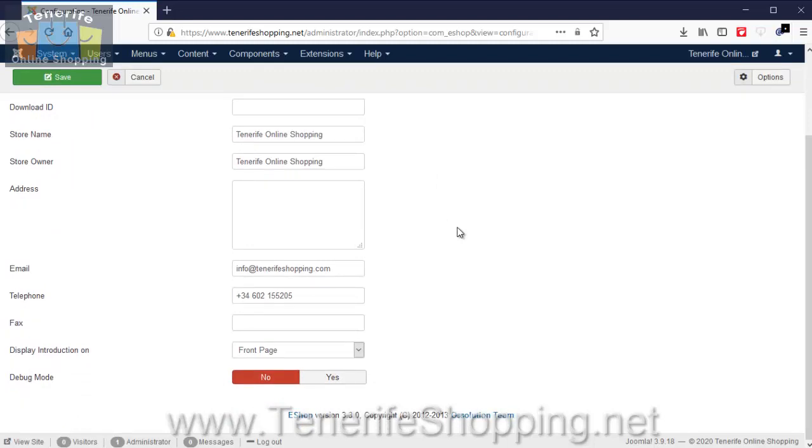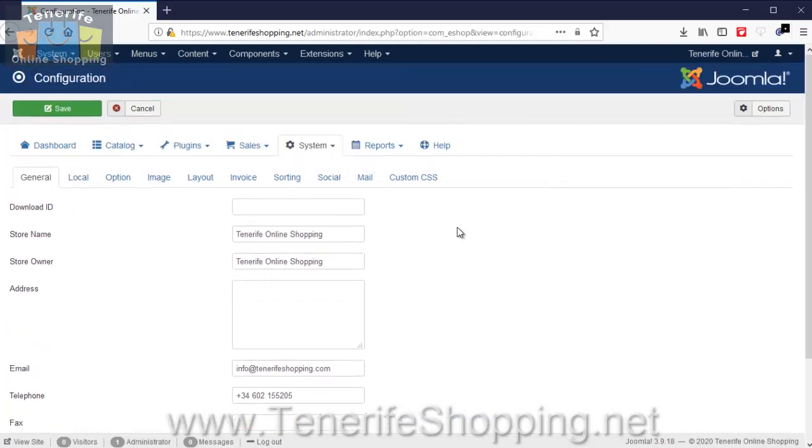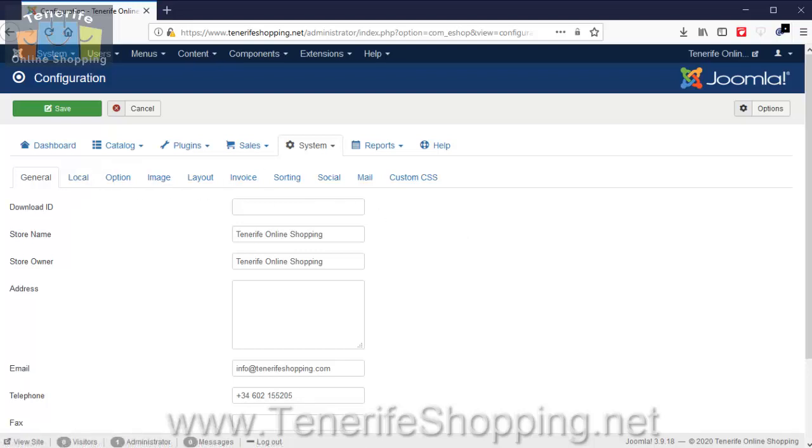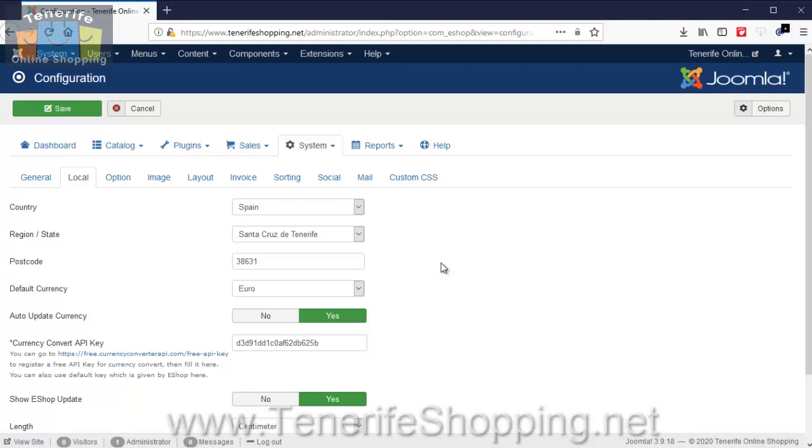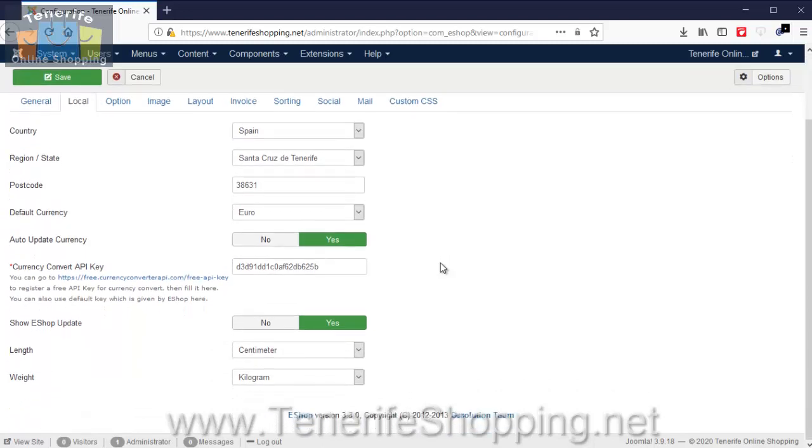On the next tab we have Locale. This will normally be set up for you but you can do this. There's also an option to automatically convert the currency, but most shops have a set currency, and then the units that are going to be used. In this case it's metric.